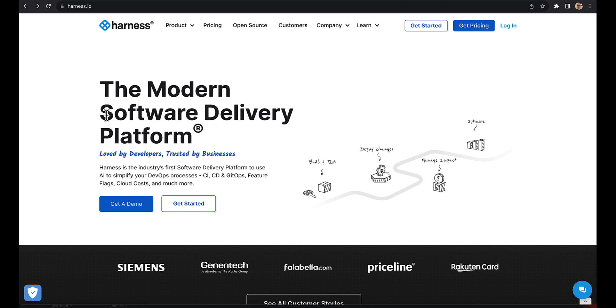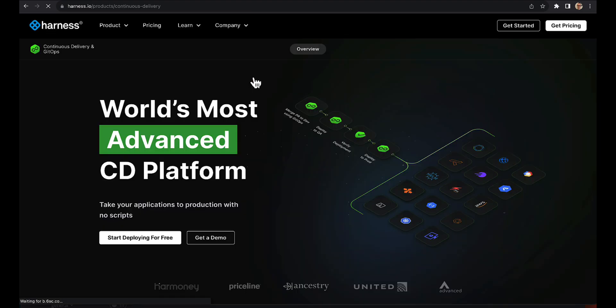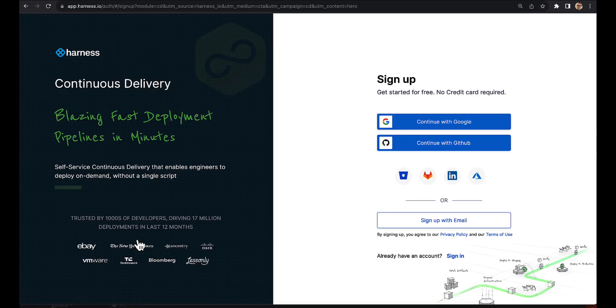Harness Continuous Delivery makes it extremely easy to start deploying an end-to-end application. You can quickly get started by creating a free account on app.harness.io.